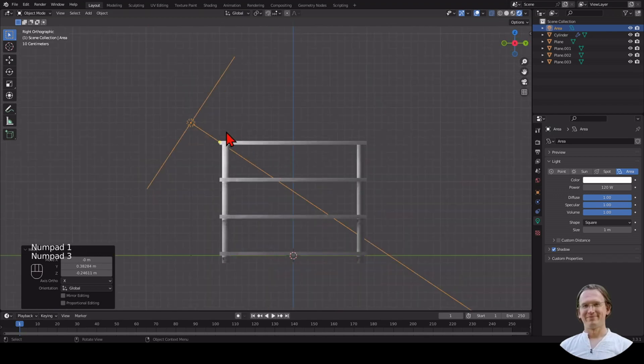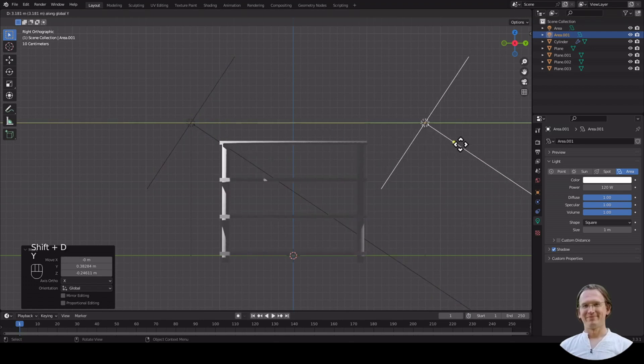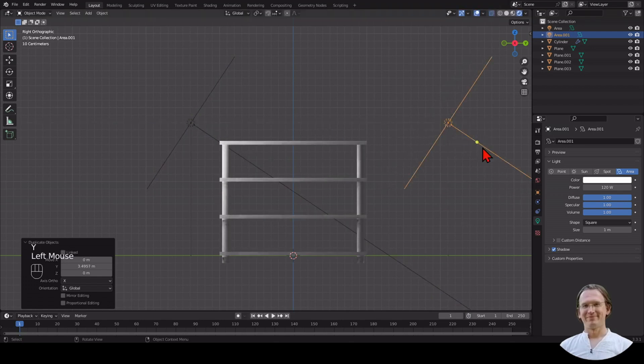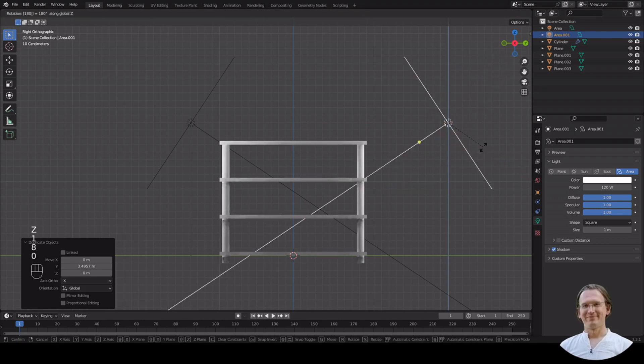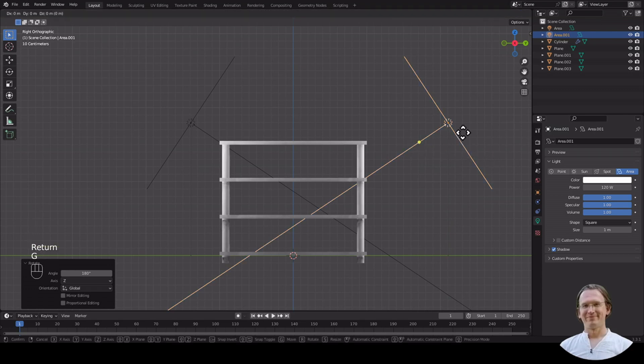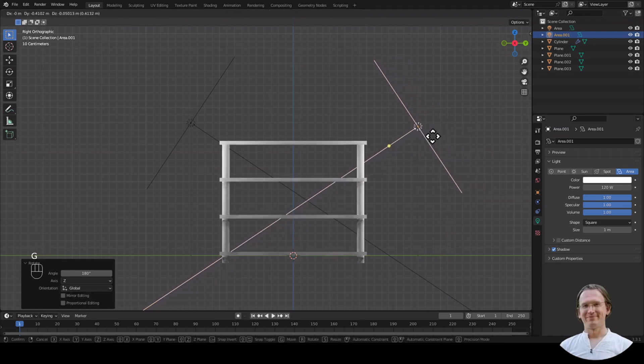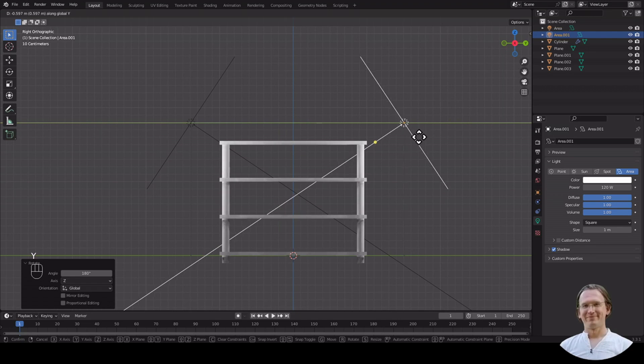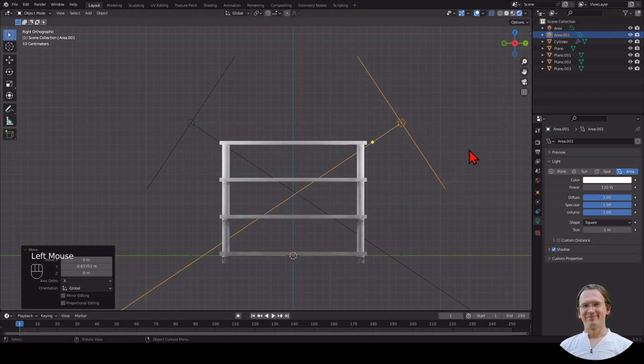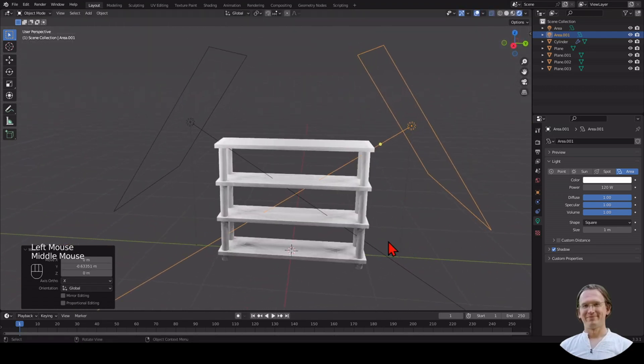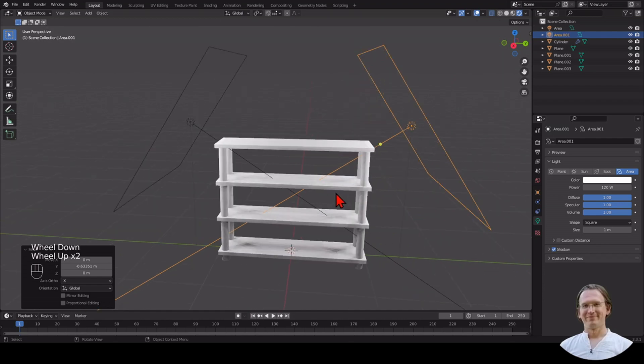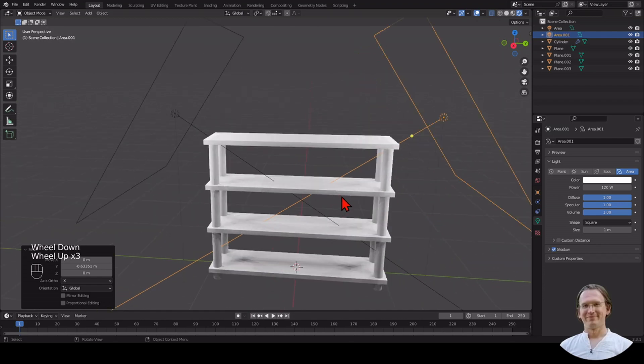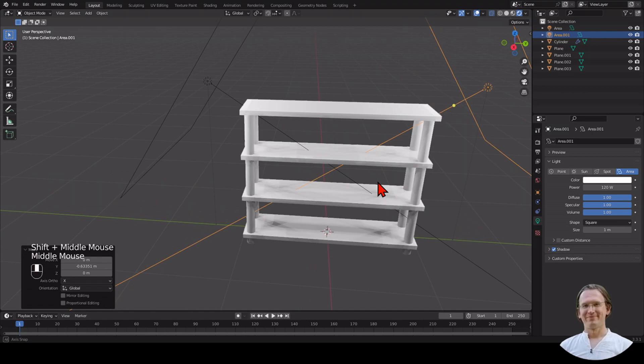I want to have a second light. I duplicate that and move it along the Y-axis. I rotate that along the Z-axis by 180 degrees, so it points from the other side. I'm moving it a bit closer here, so it's kind of in between these two. I can see it now, but it's completely white, so we want to change that.